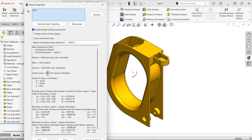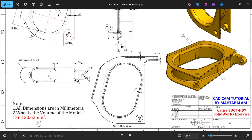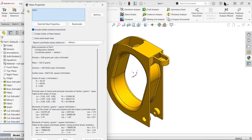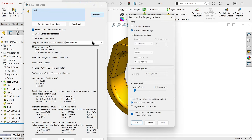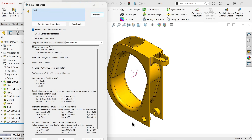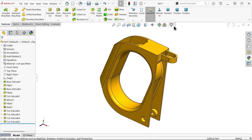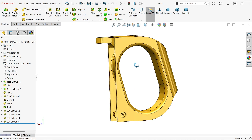136 — we missed something. 136.62 cubic millimeters — this is by mistake. The value is 136.62 cubic millimeters. We achieved 136, 130.62 — okay, we achieved our result. Don't forget to share and like our video, and please subscribe to our channel for more videos and more SolidWorks projects. Thanks for watching.